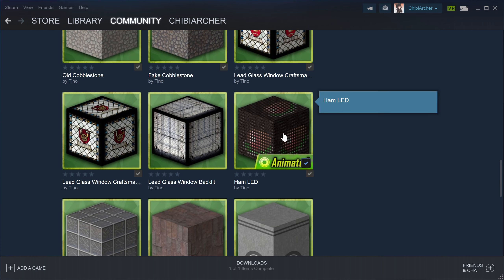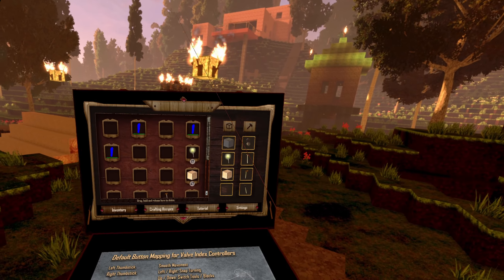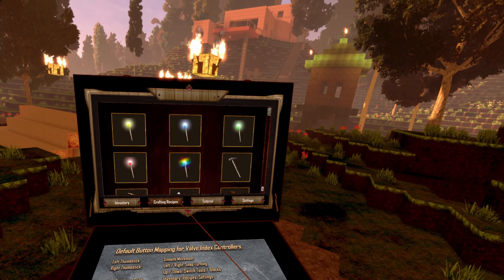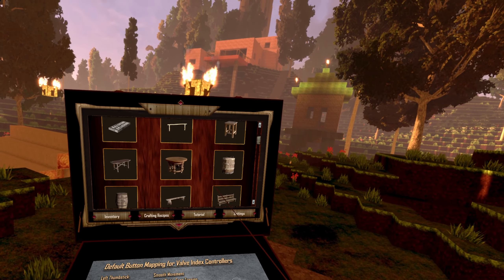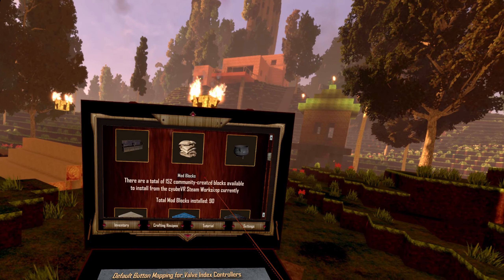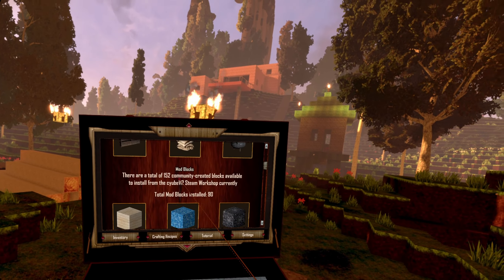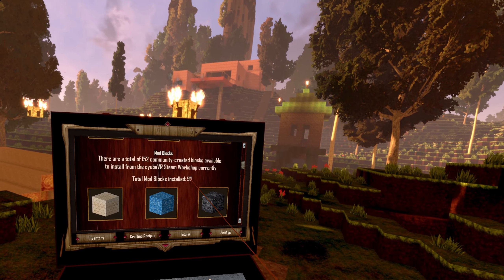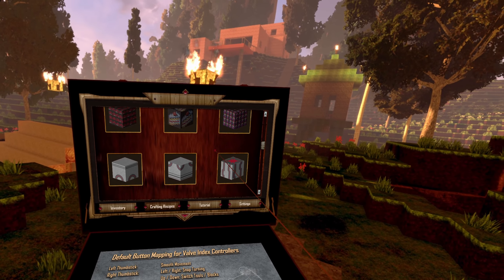I just subscribed this hem LED. Let's go into the game and see if it's really there. We are in the game now — let's see if the custom block is there. We are going to crafting recipes. Here we have the normal ones, and then at the bottom of the normal recipes we have the mod blocks. Here it says we have a total of 152 blocks in the community — that's what we saw earlier. And we already have 90 blocks installed. Let's see if we can find the hem block that I downloaded just now.